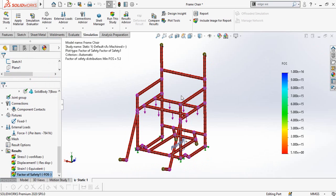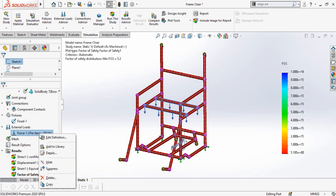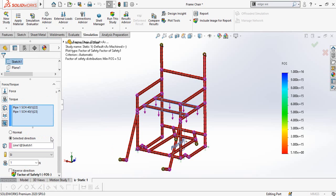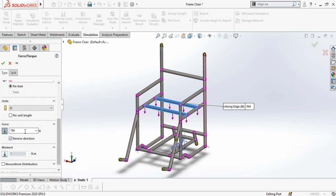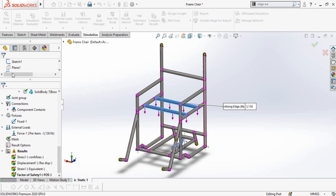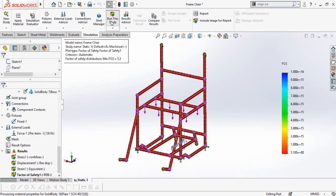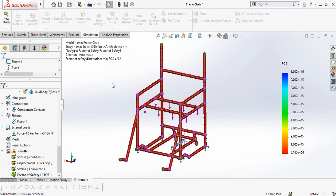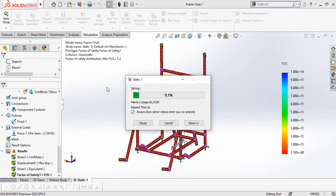Now let's try another simulation by increasing the force to four times. Right click on the Force, select Edit Definition, scroll down to the force value, and multiply by 4. This gives us 3,136 Newtons. Now let's run the study again to see what happens when we increase the force.